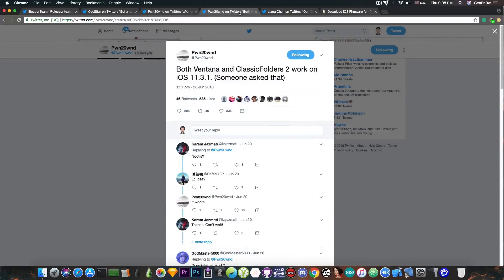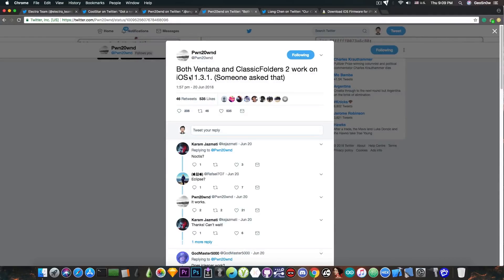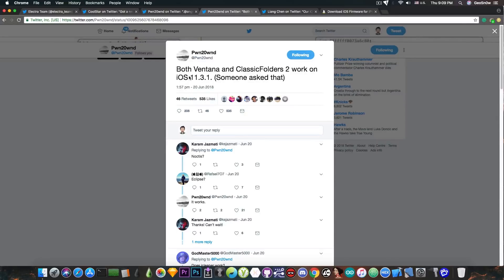The same developer has confirmed that both Ventana and Classic Folders 2 work on iOS 11.3.1, and Noctis, Eclipse, and iCleaner are also confirmed to work.